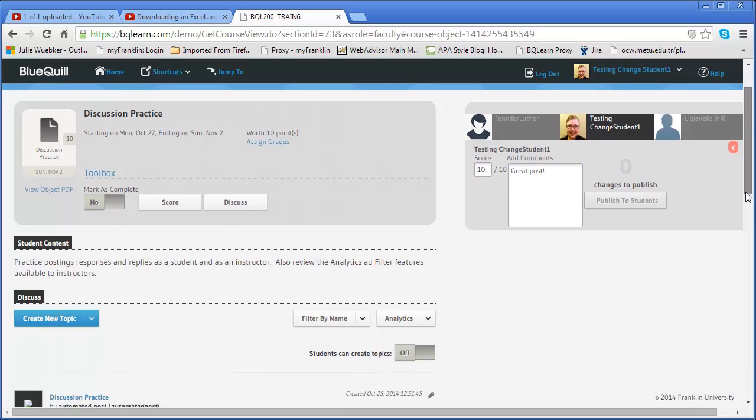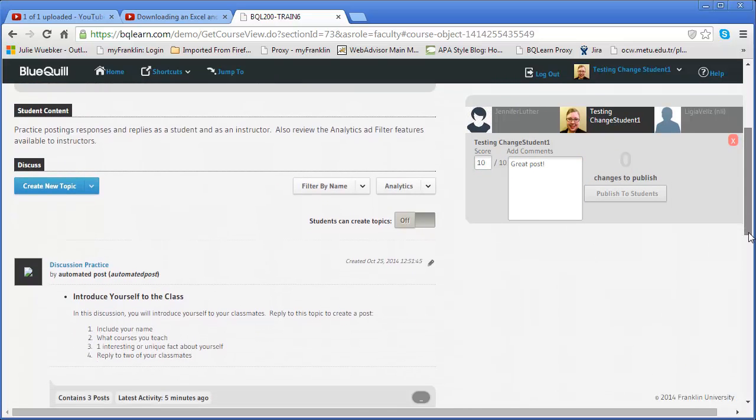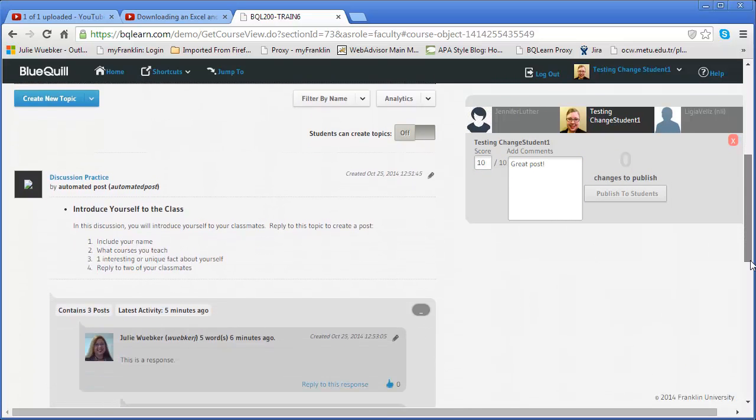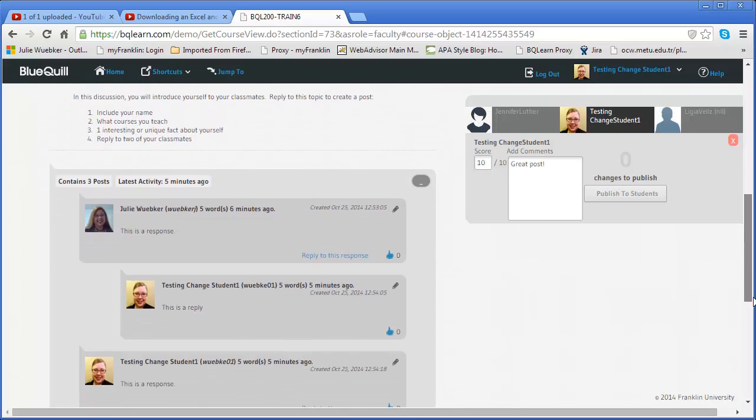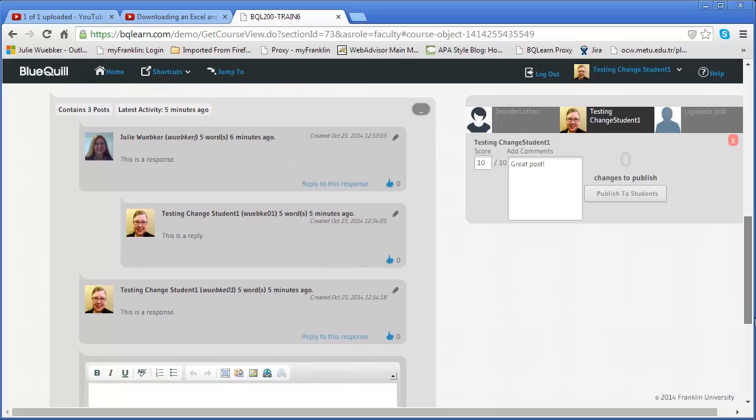Again, what I like about this is the fact that I can do it right here. So I could go read their posting and do that. So let's look at another one.